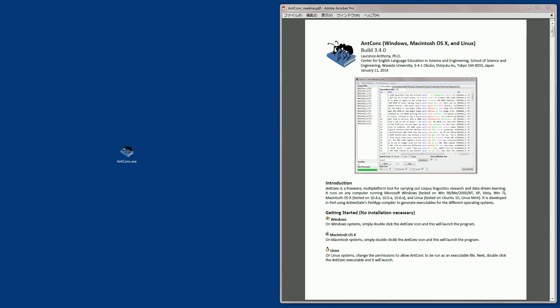Hello, I'm Laurence Anthony and in this video I'm going to explain how to get started with the AntConc corpus toolkit. First I'll give you a little background to the software, then I'll show you how to download and start the software, next I'll show you how to load a corpus of text into the software, and then I'll finish by showing you how to start analysing your corpus with the various tools inside AntConc.